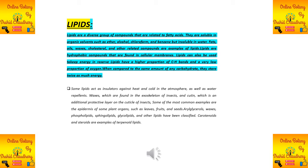Lipids are used to store and reserve energy. They have a higher proportion of C-H bonds and a very low proportion of oxygen compared to carbohydrates, which makes them efficient energy storage molecules.